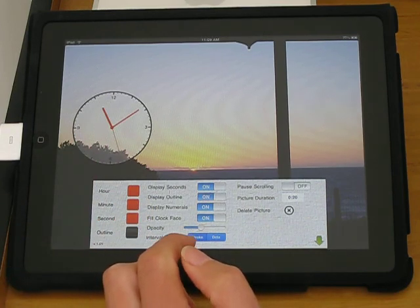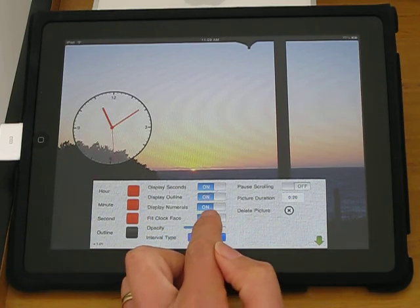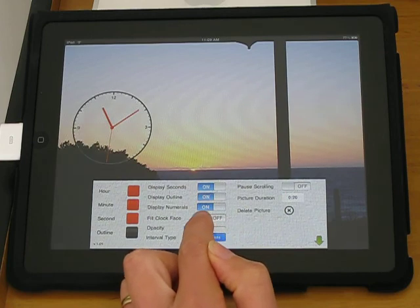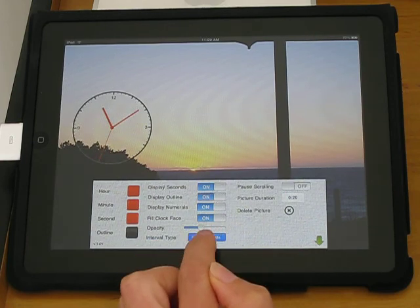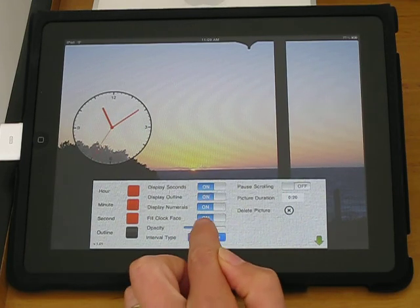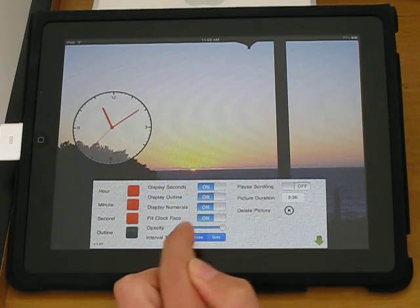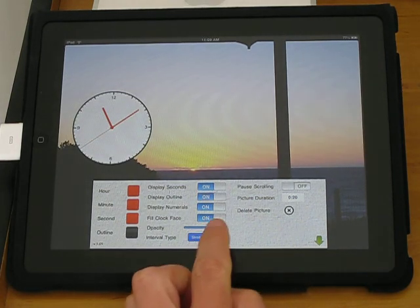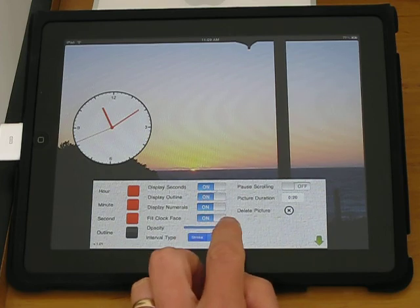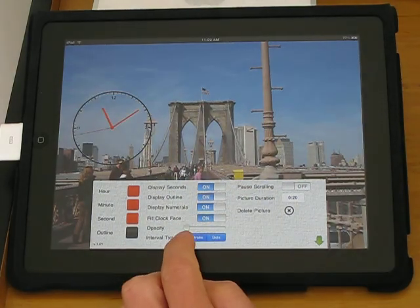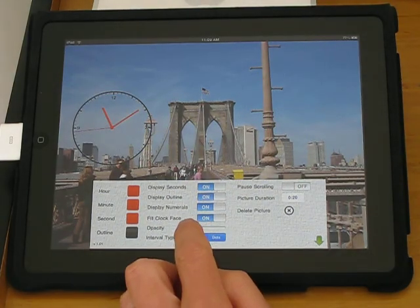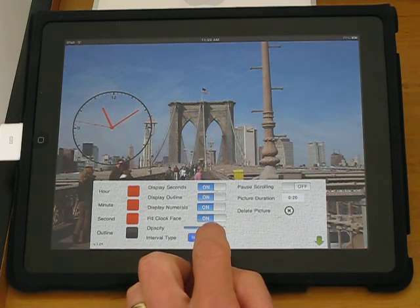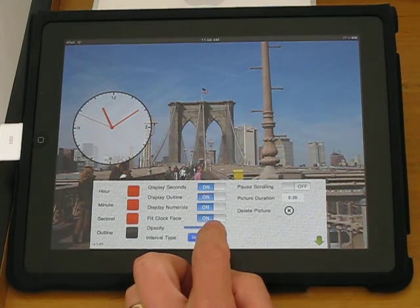You can also toggle how see-through the clock is. So off and on. And this slider determines how see-through it is. So right to the right means it's completely opaque. To the left it's completely see-through. Somewhere in the middle makes it partly see-through.